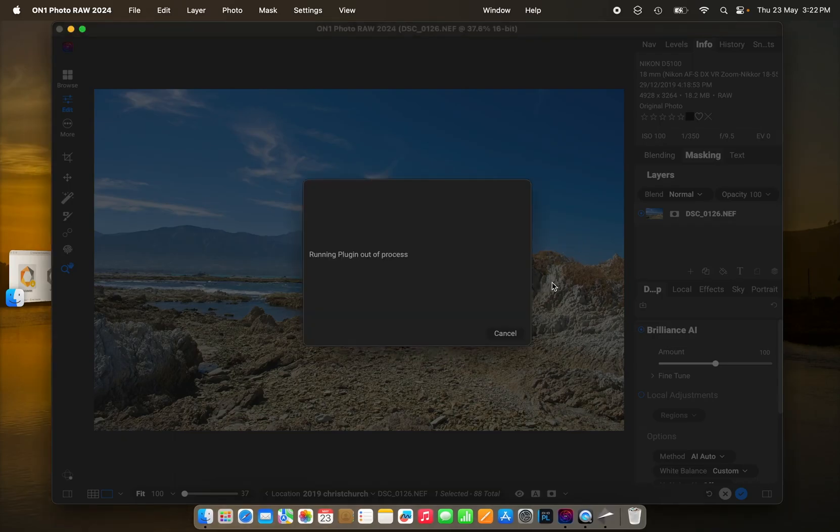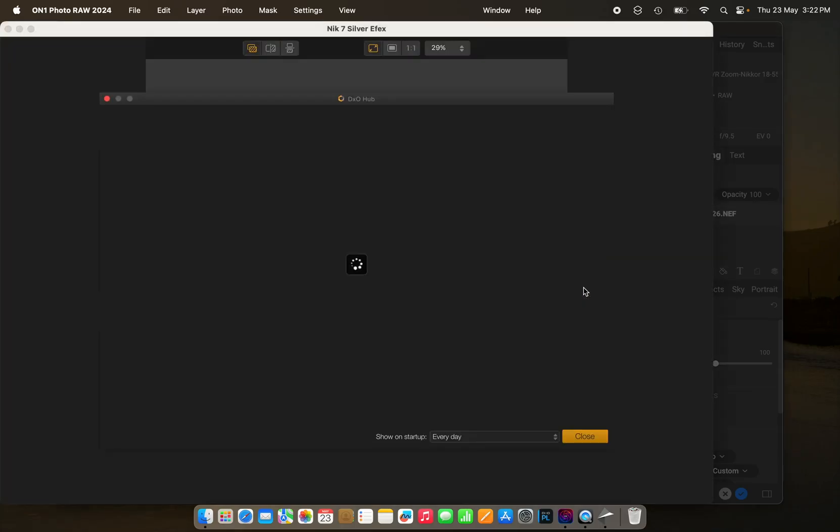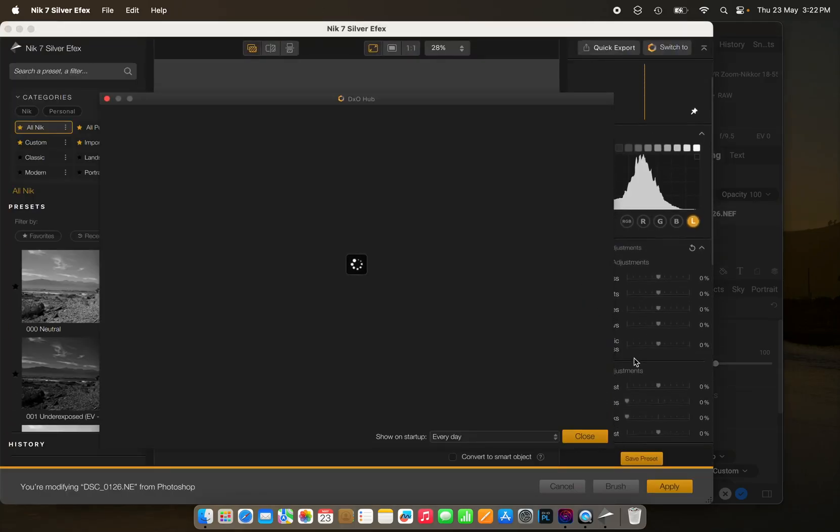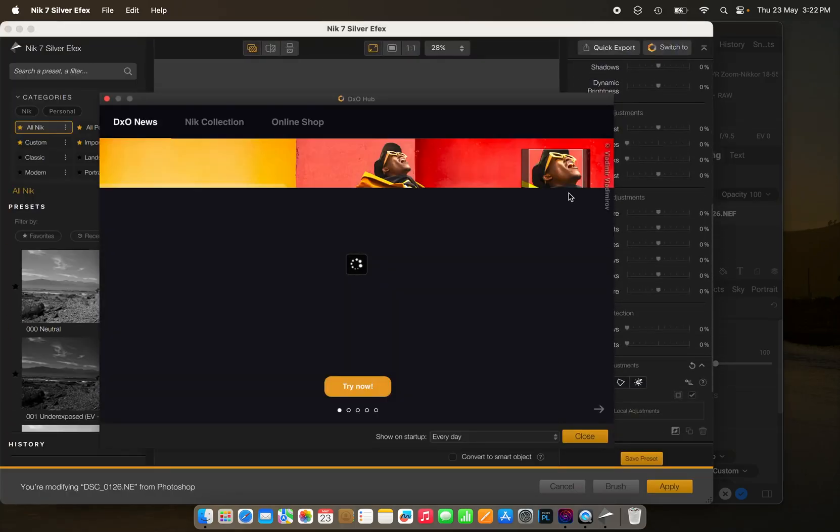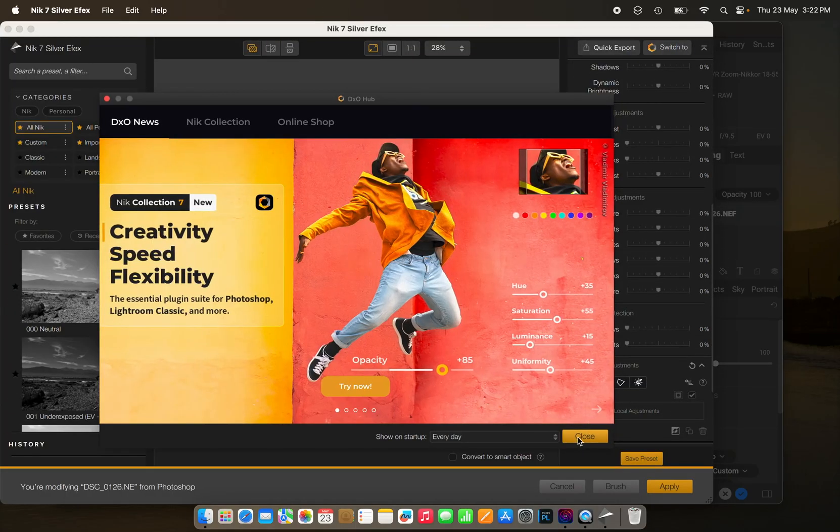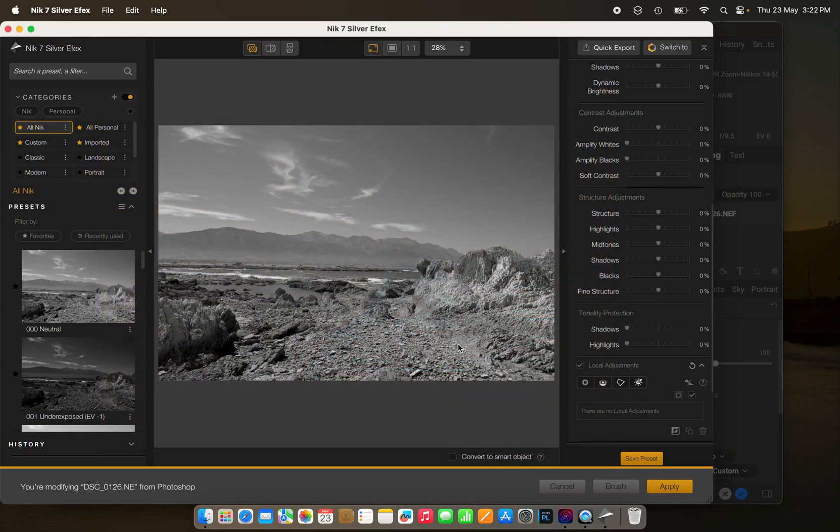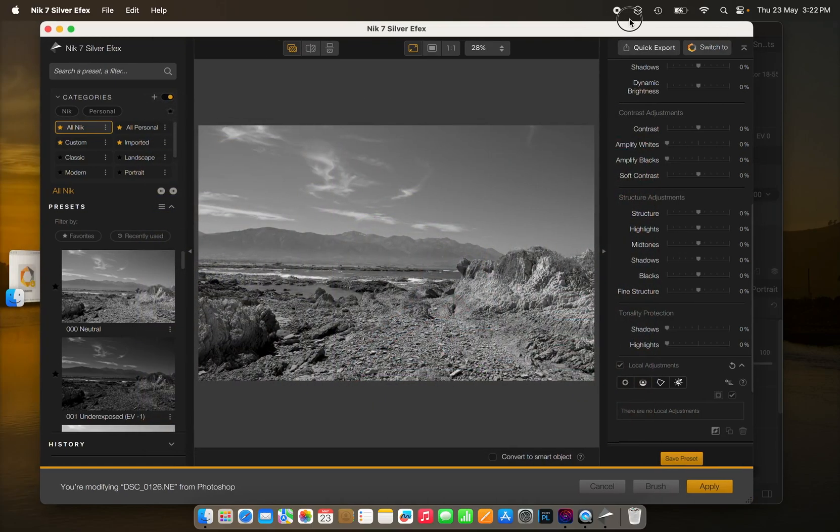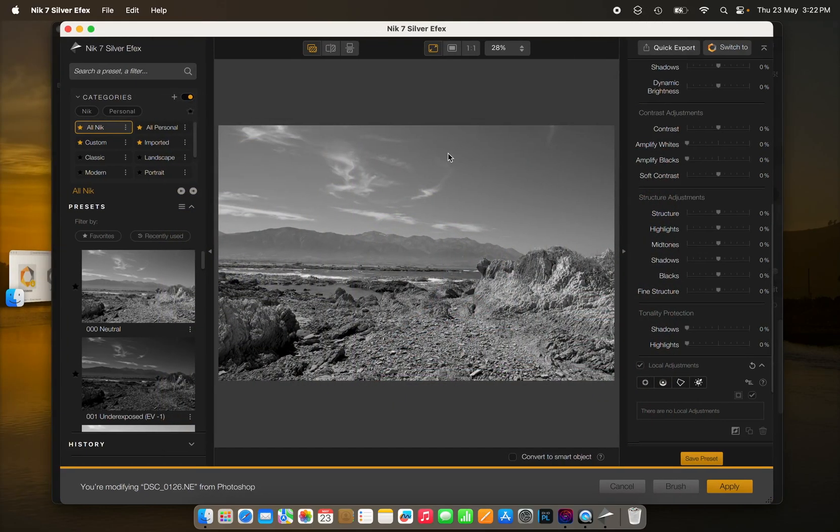And then that says running plugin out of process. I'm not quite sure what's happening, but there we are, it's up and running as a plugin to On1 Photo Raw.